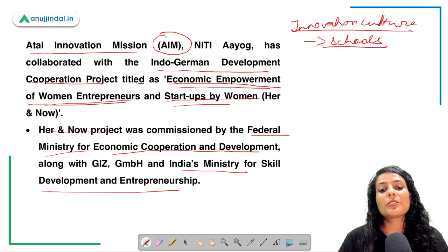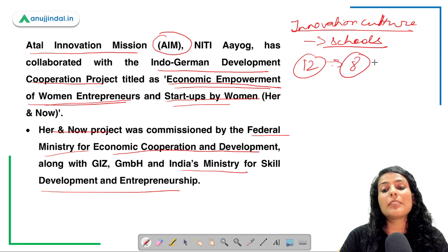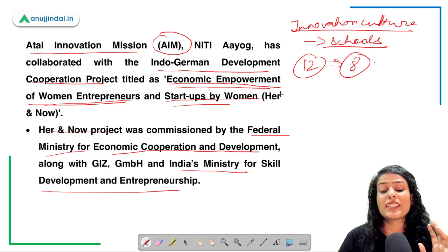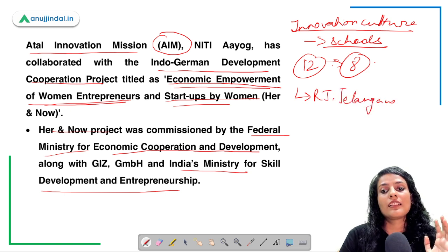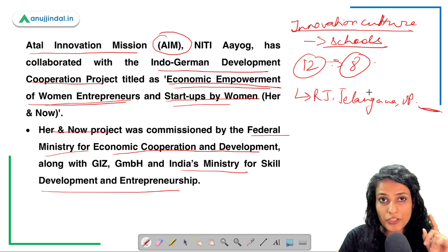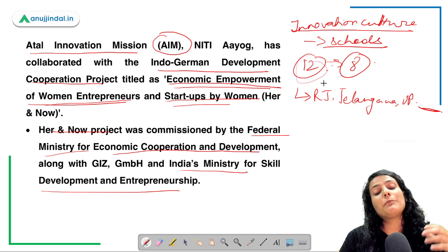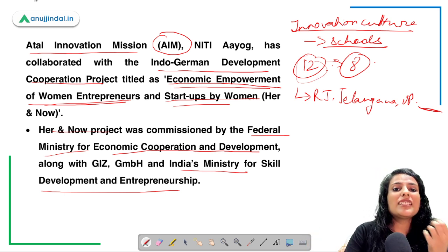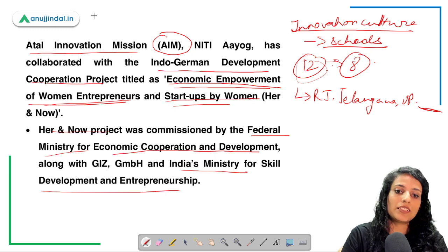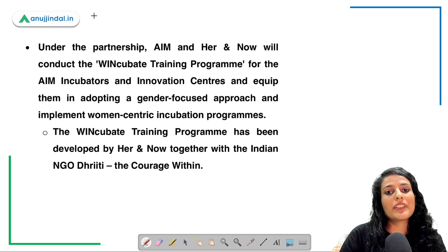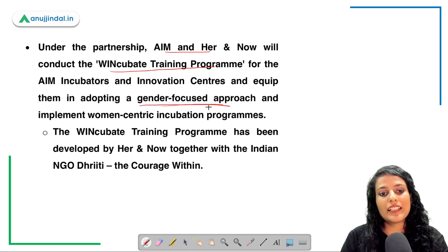The Indo-German development cooperation HER&NOW project is presently applicable in 12 states, of which eight are from the Northeast region. The other four states include Rajasthan, Telangana, Uttar Pradesh, and a fourth state — find it out and write it down in the comments below. Another important aspect is that it will help women who went out of business due to COVID-19 come back to business.